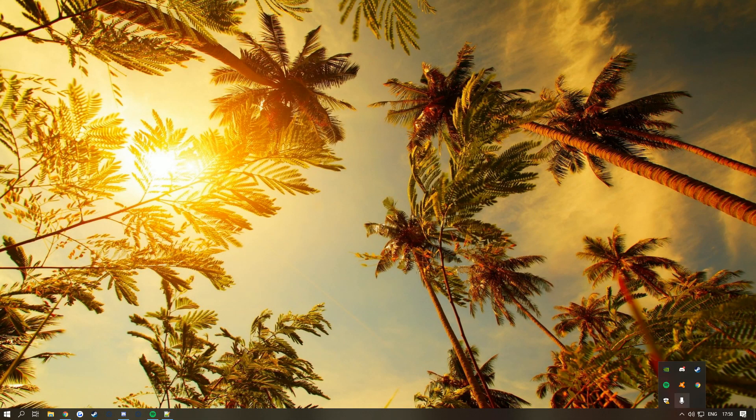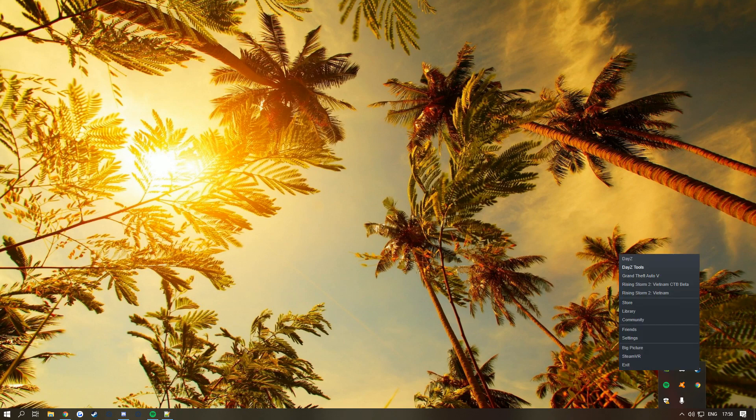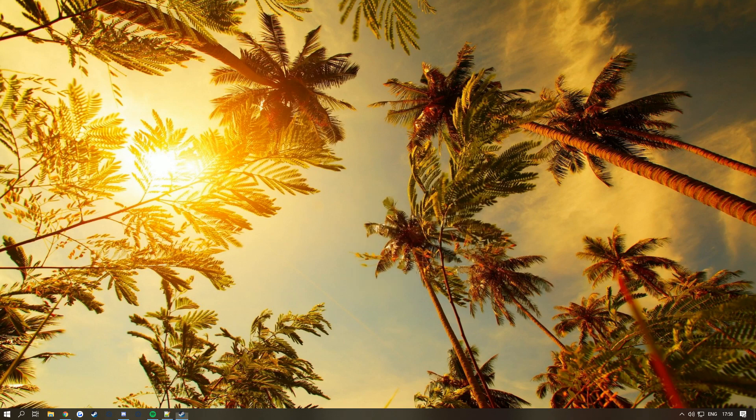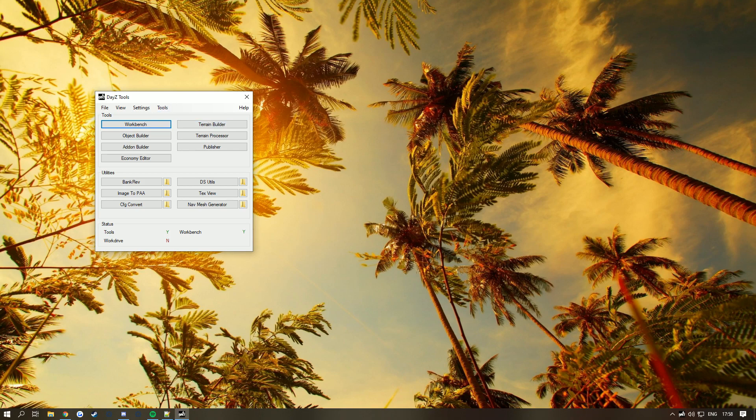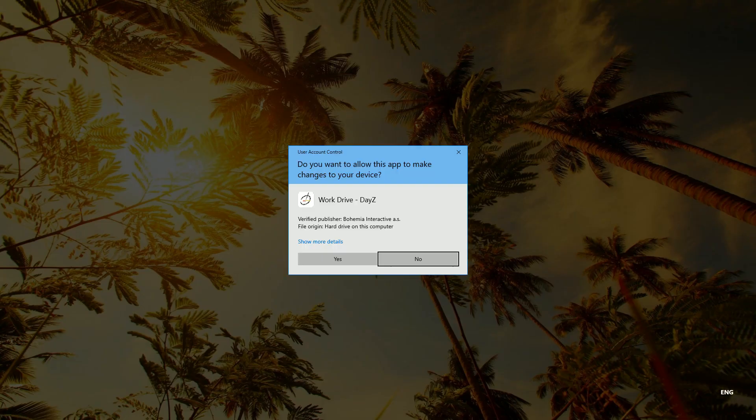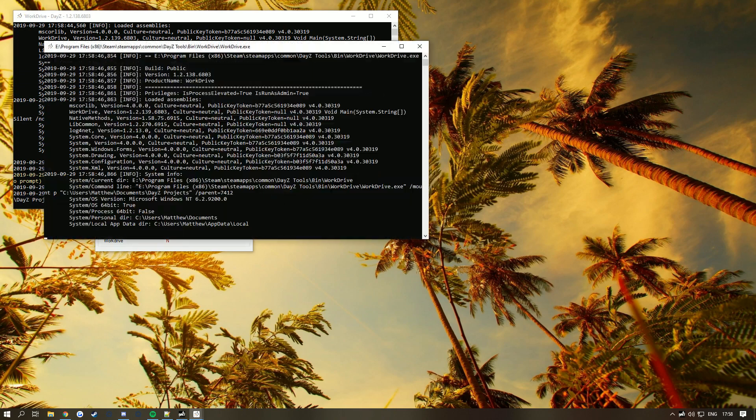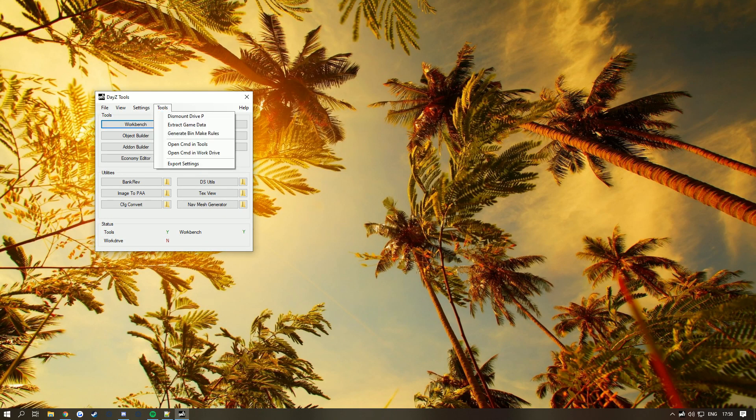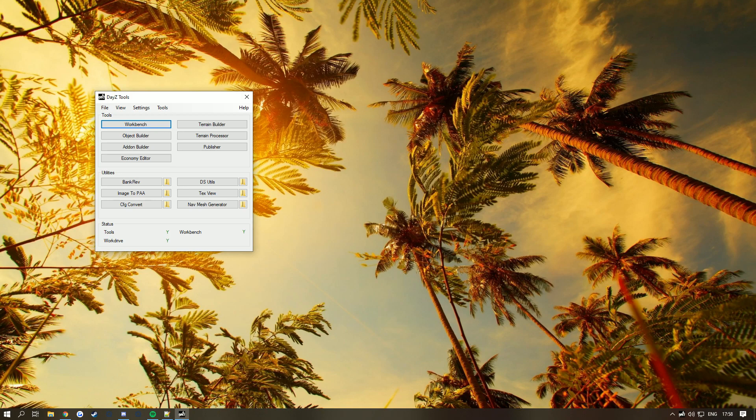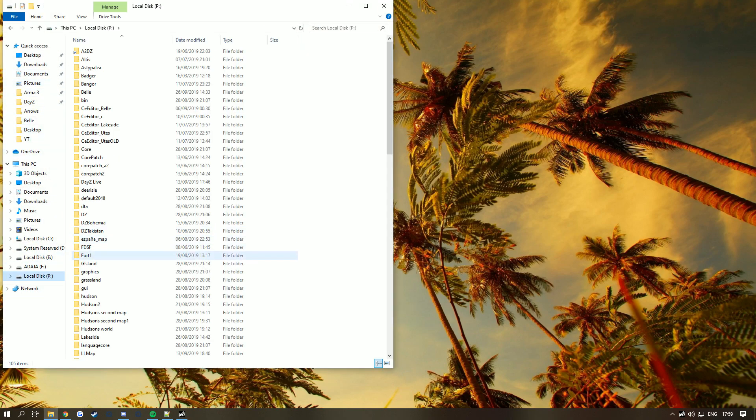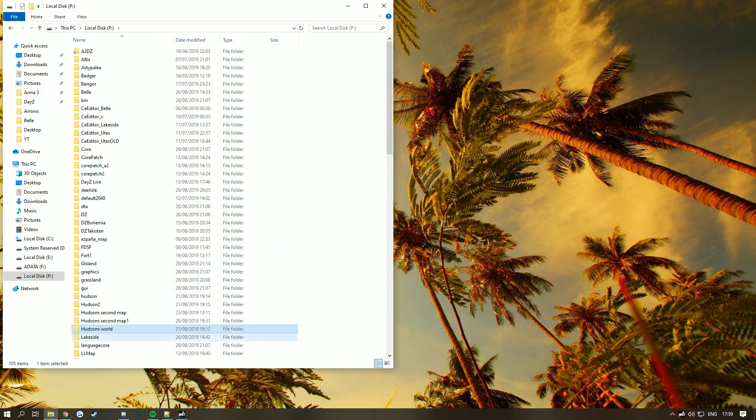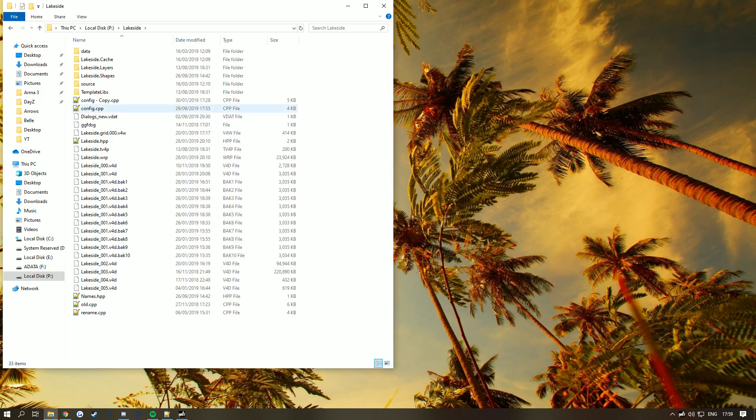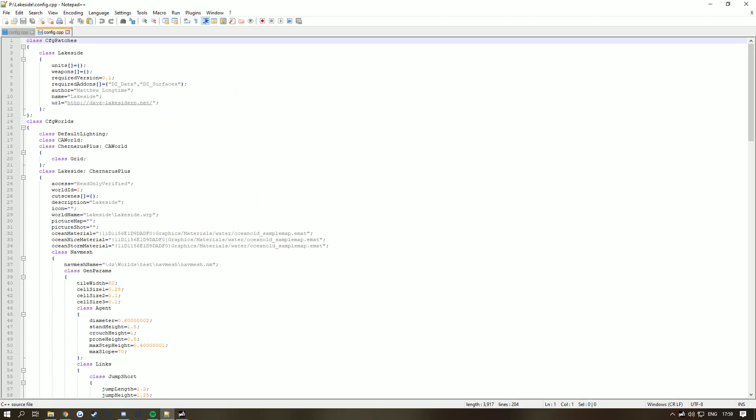First, go to Steam and open up DayZ Tools. Once opened, go to Tools and mount P drive. Make sure you've already extracted your game data. Go find your folder to your source on P drive. I'm going to be editing Lakeside. Go into the config.cpp and drag it over.